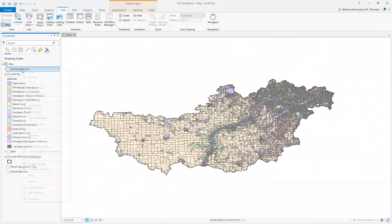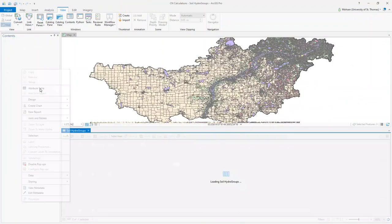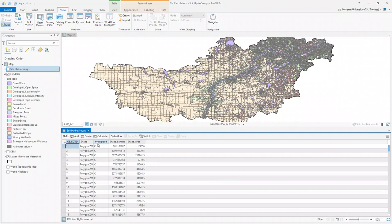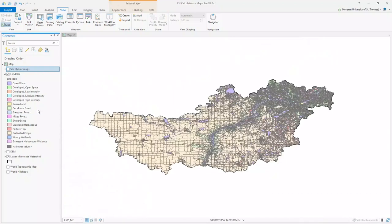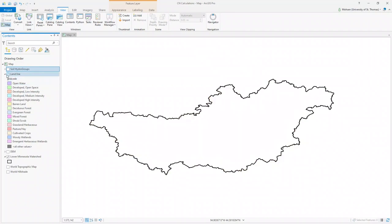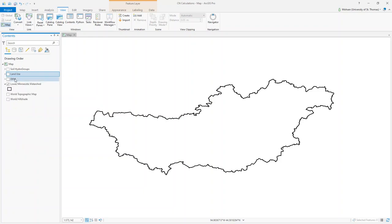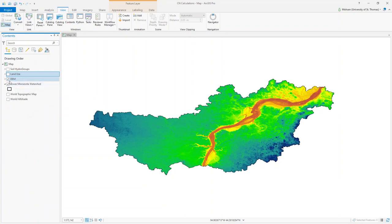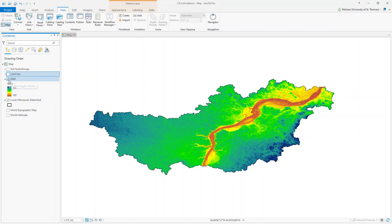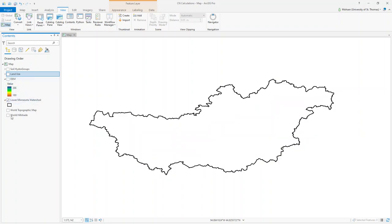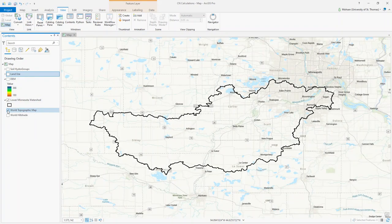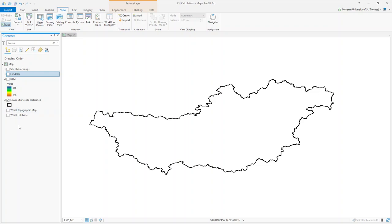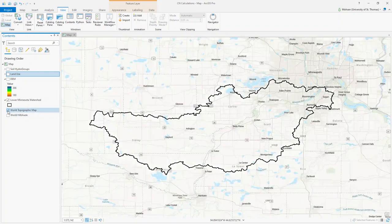Similarly for the soil group, you can right-click and open the attribute table to see that the hydro group for every polygon is listed there. The last layers include the DEM — the digital elevation model of your watershed — where elevation ranges from 100 to 366, as well as the watershed boundaries and a topographic map.